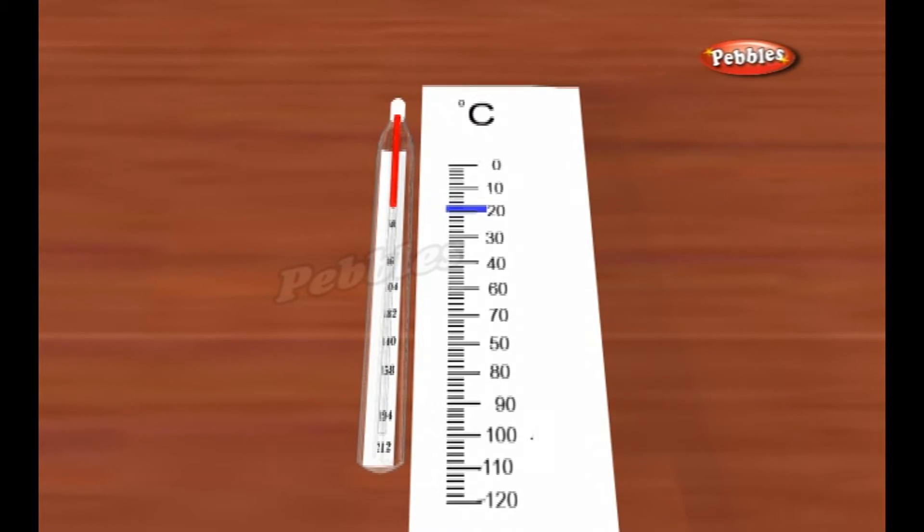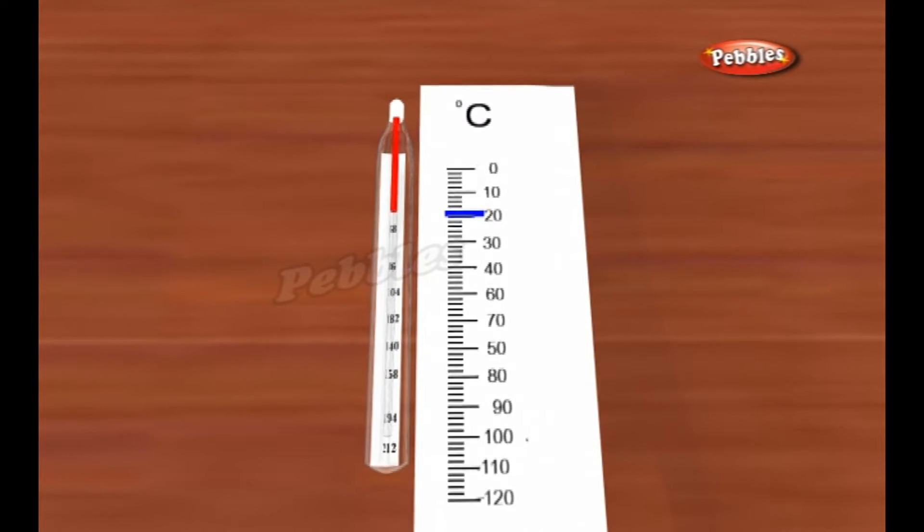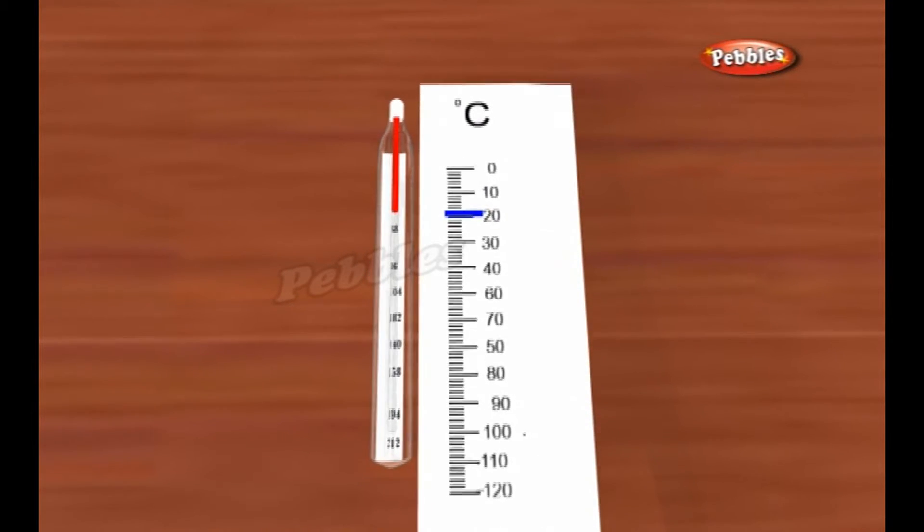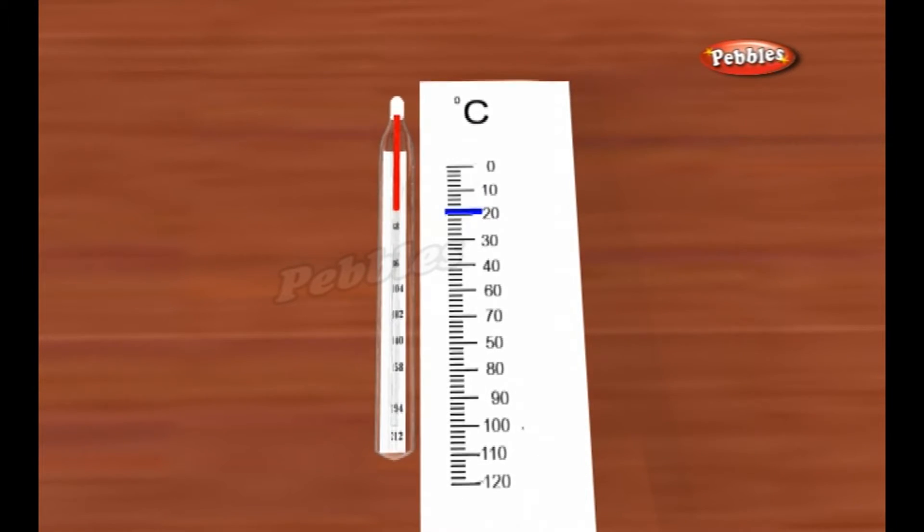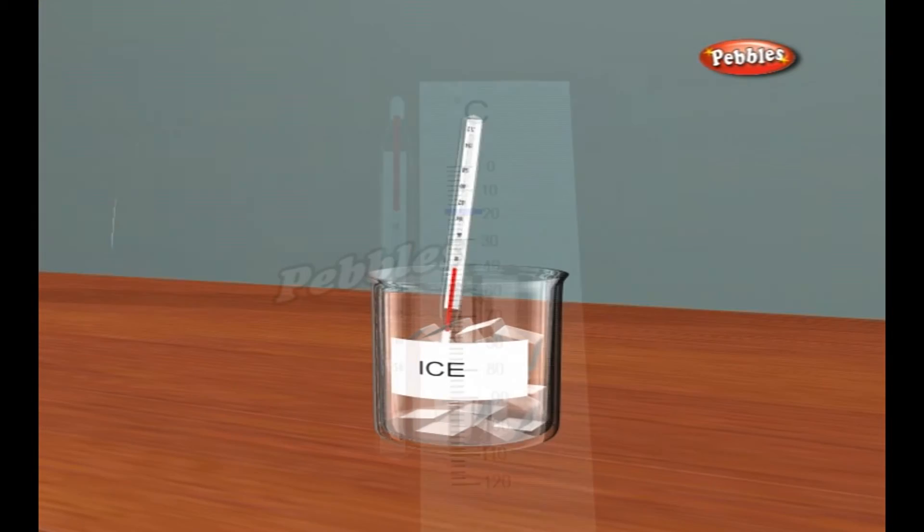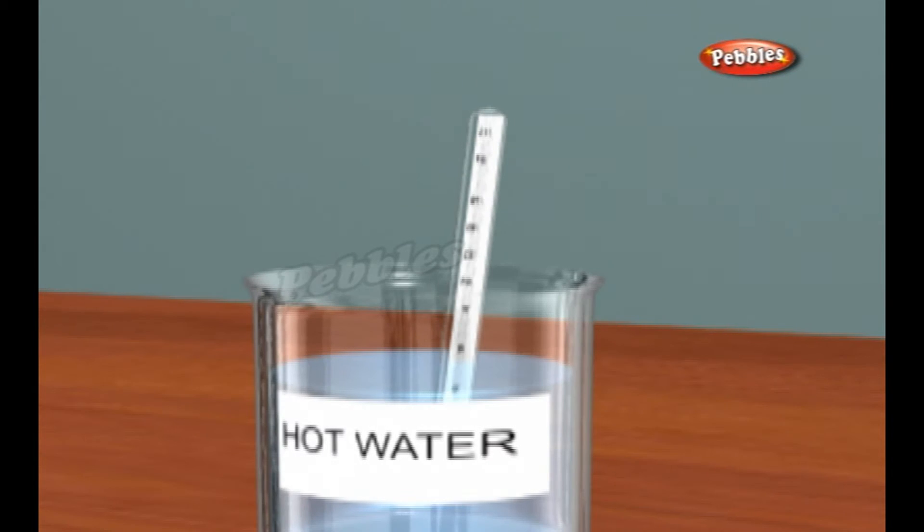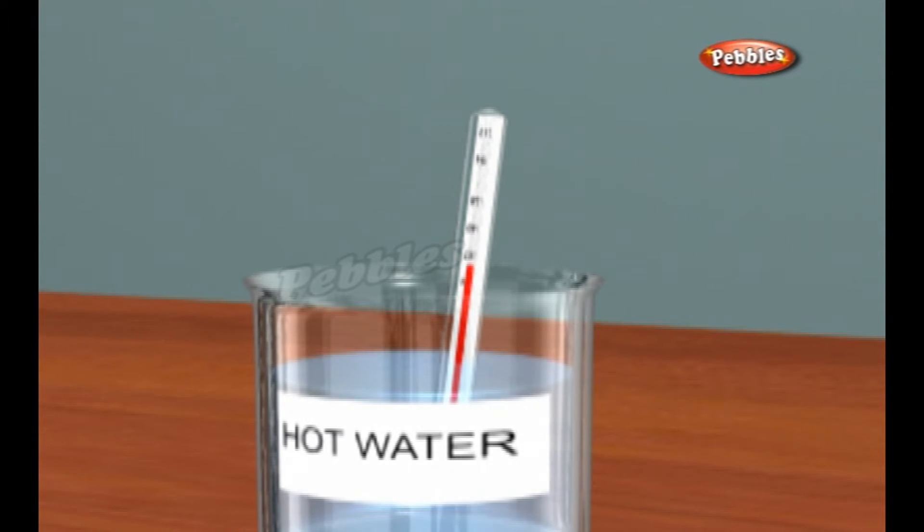Making a Celsius thermometer is easy because it's based on the temperatures of ice and boiling water. These are called the two fixed points. We know ice has a temperature close to 0 degrees while water boils at 100 degrees Celsius.